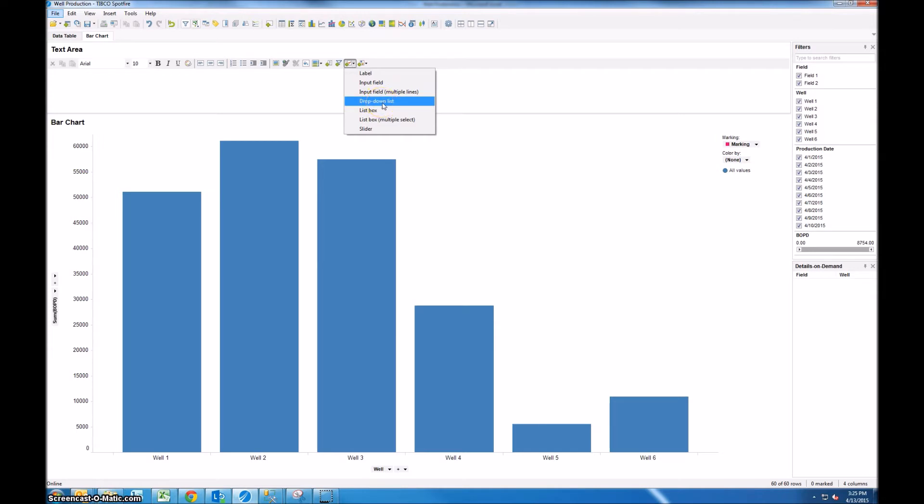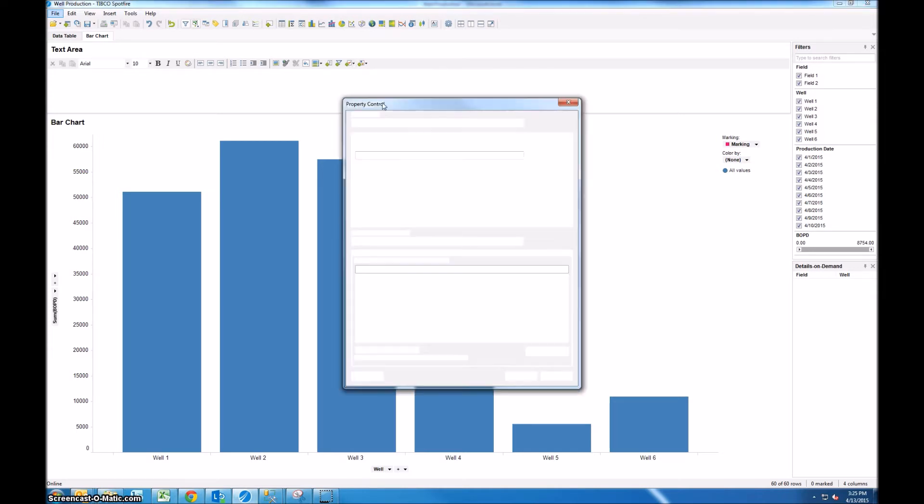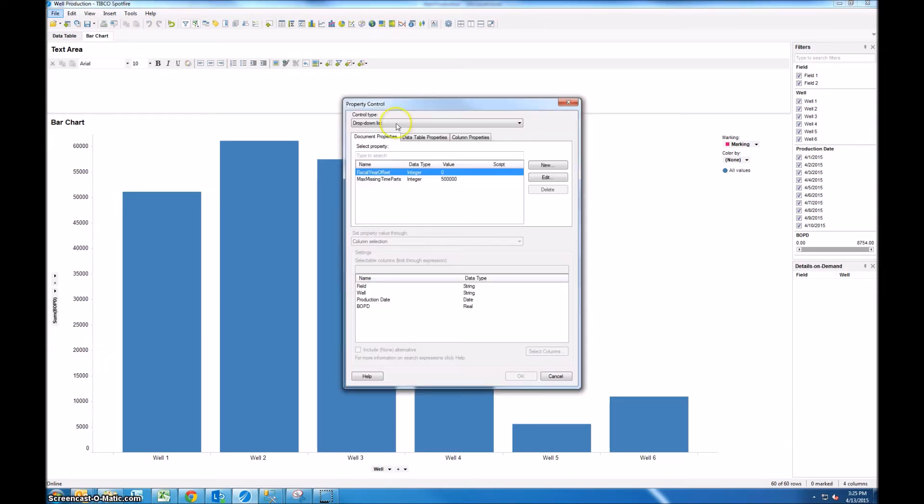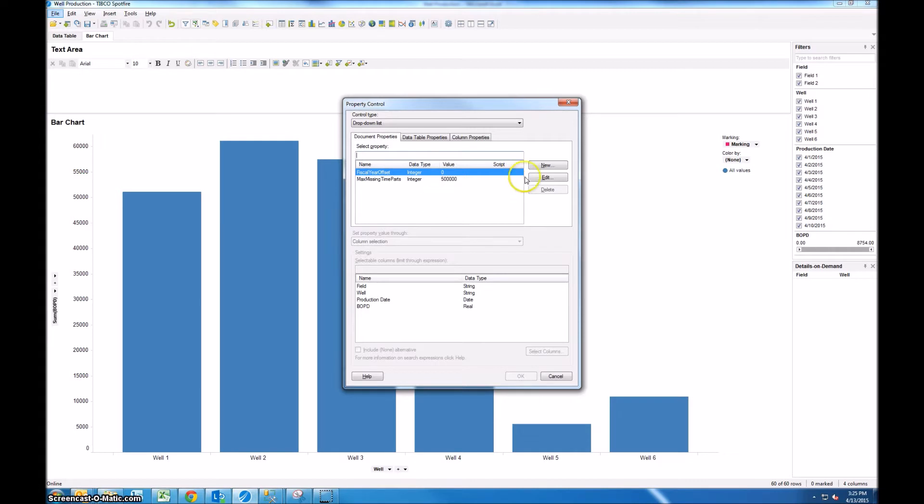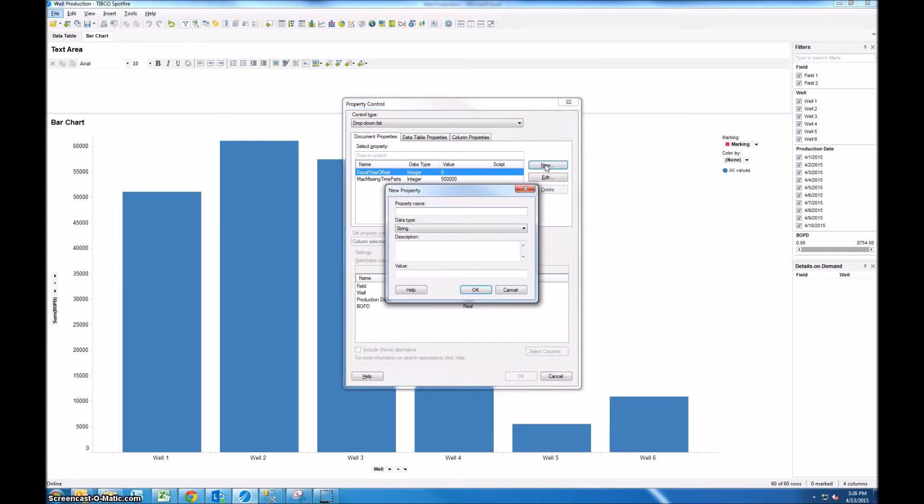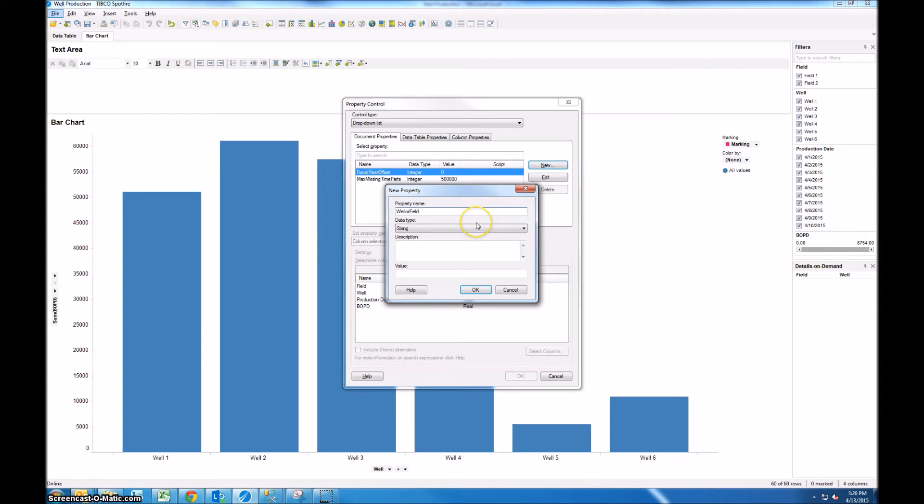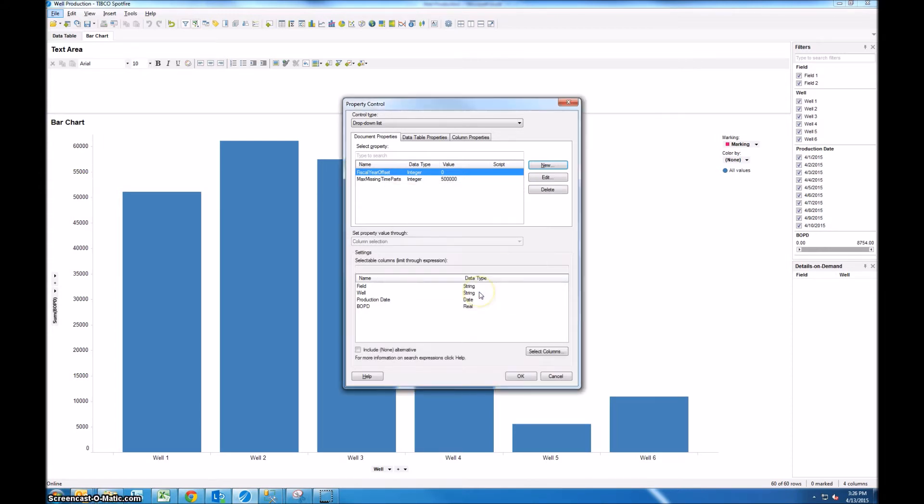So click on drop-down list and that brings up the property controls box. So we need to create a new property control. Click new and we'll give this property a name. It can be whatever name you want, just no spaces and no special characters. So we'll call it well or field and we'll leave the data type as string since we're choosing between two different strings: well or field. Now we'll click OK.